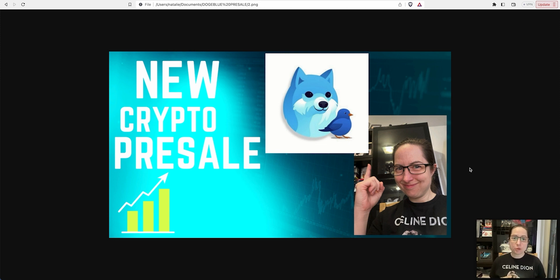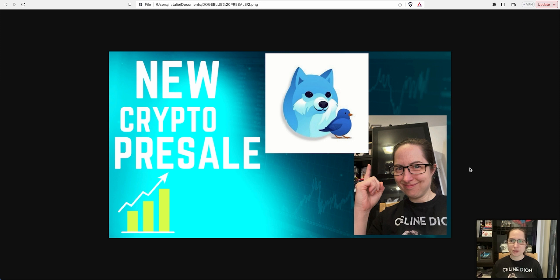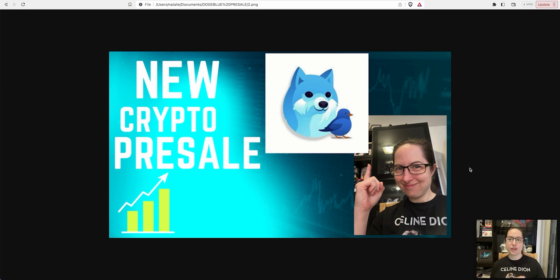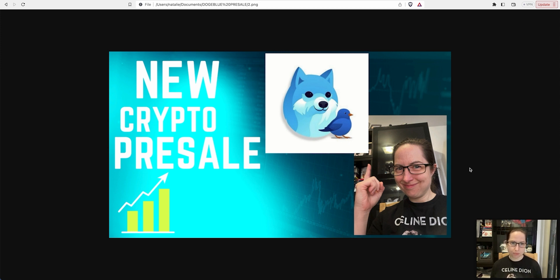Welcome back to Natty Crypto for another video. Yes, I'm doing another video pretty much straight away after the last one I did a couple hours ago, because this is a presale I have found after seeing what Curve did off the back of a Pink Sale Launch Pad.